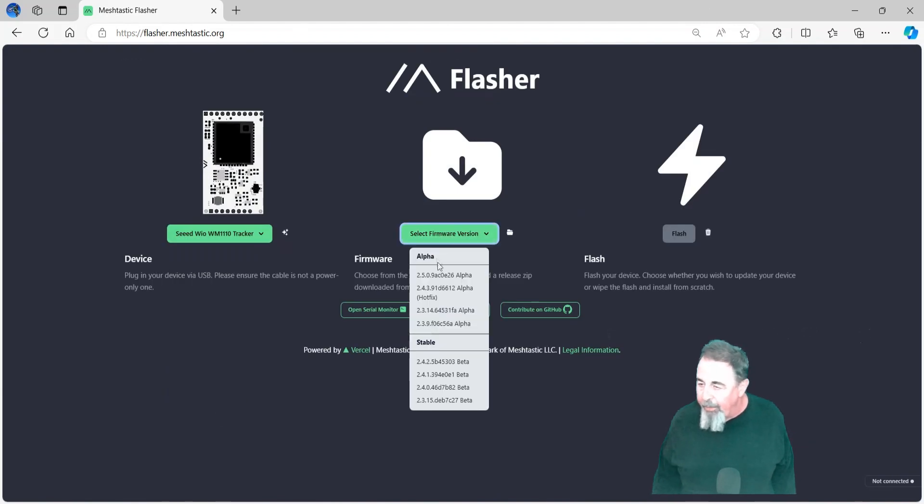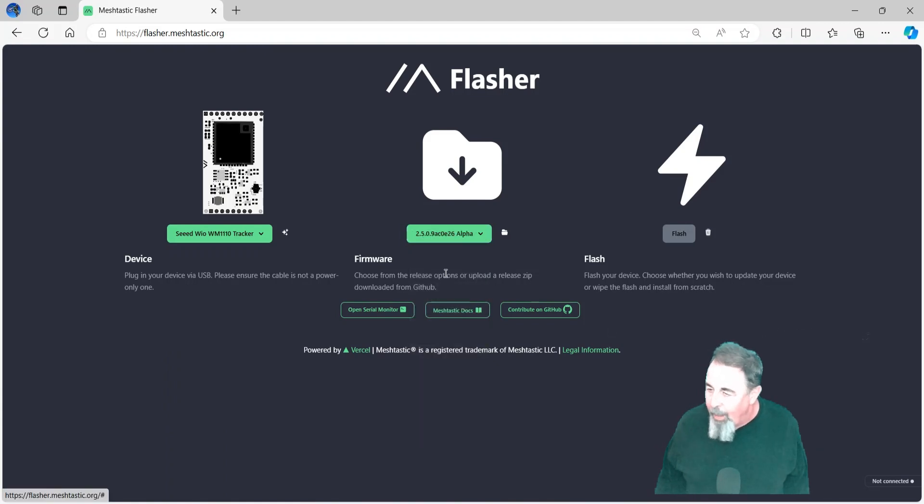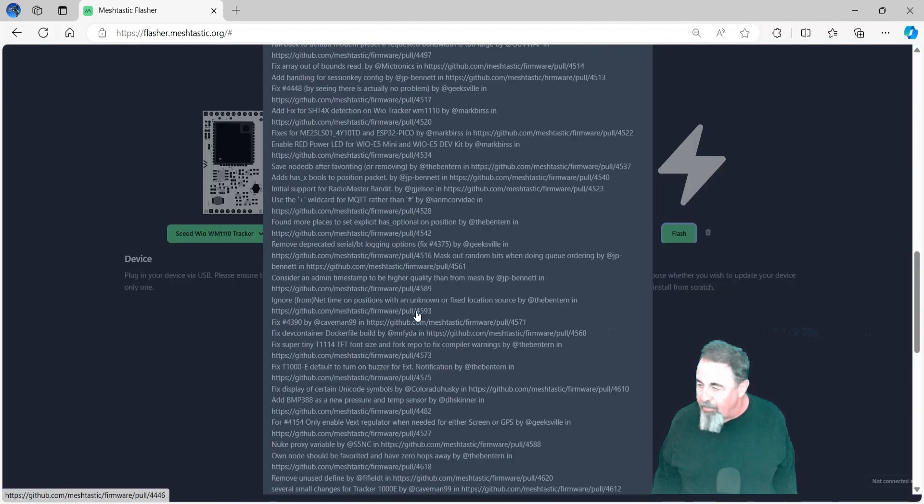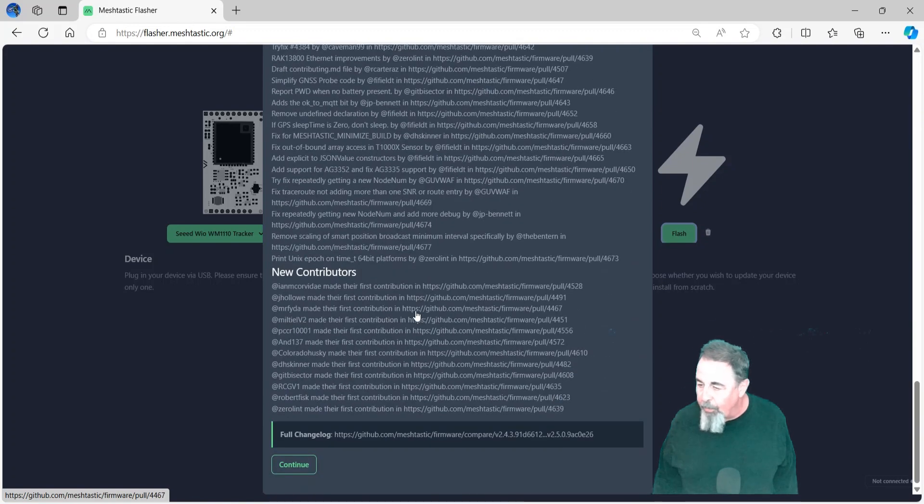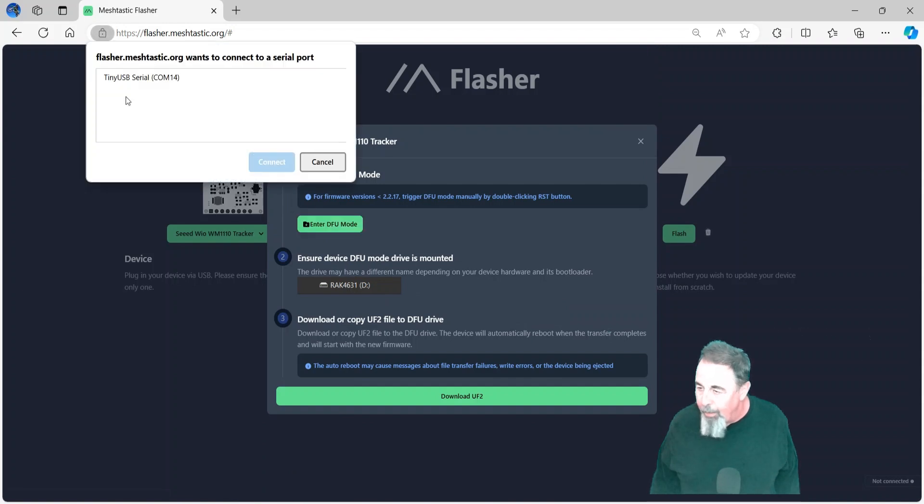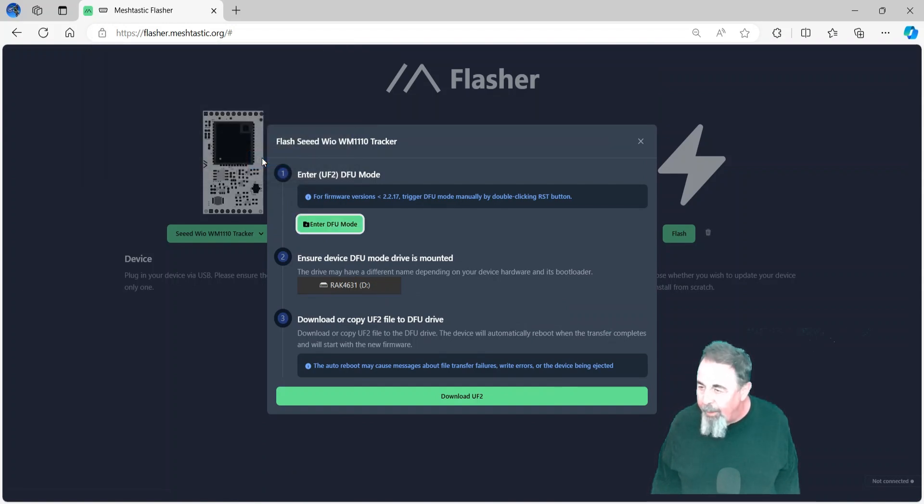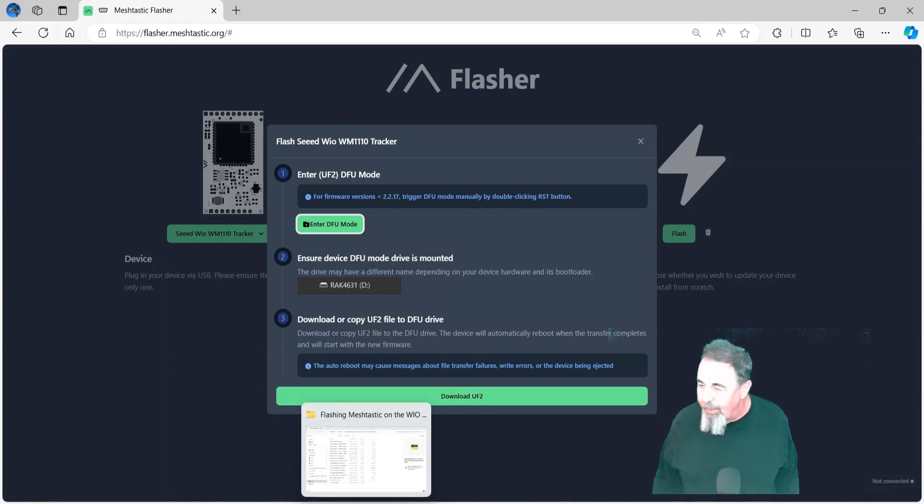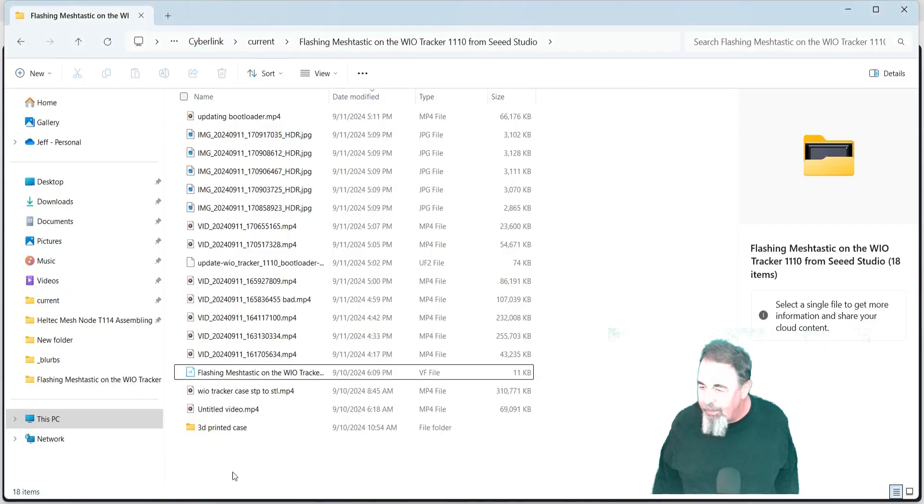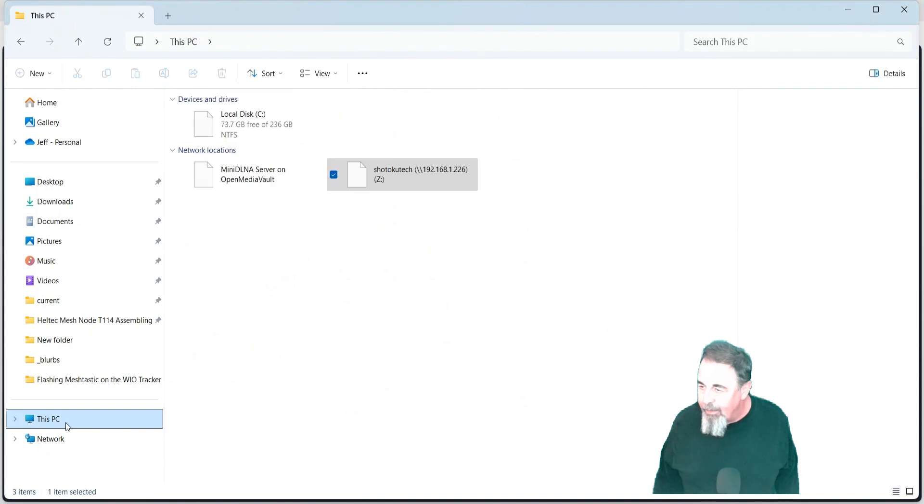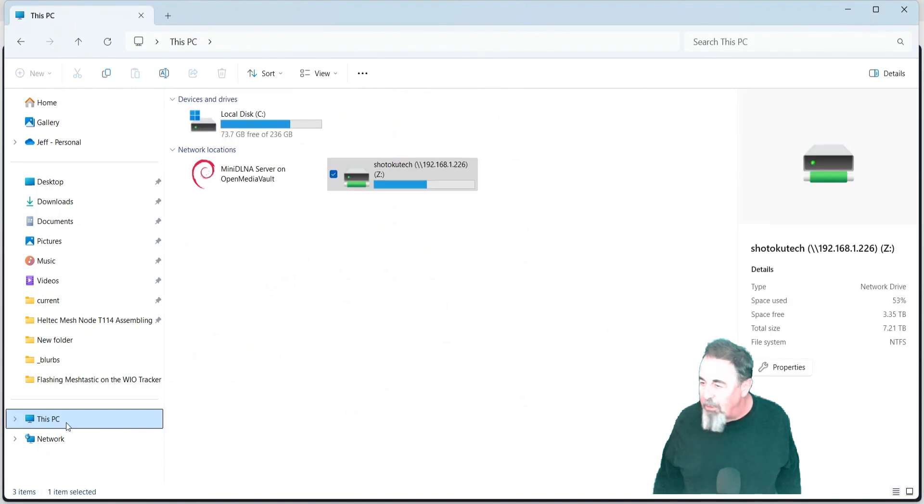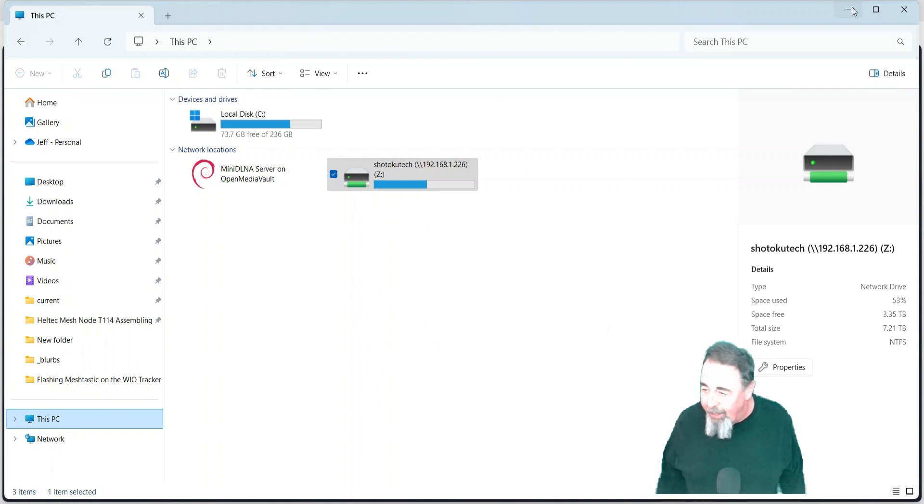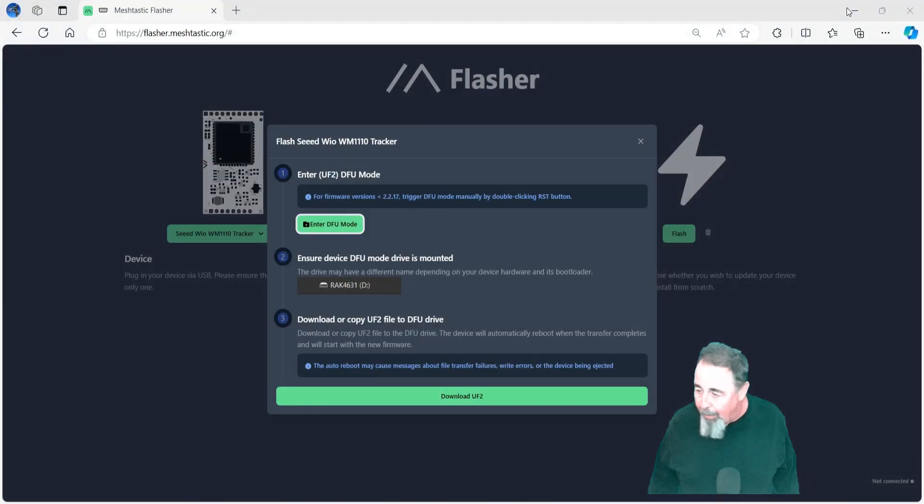I'm going to go ahead and download the WM1110 tracker firmware for MeshTastic. Let's scroll down here. Continue. I push DF, enter DFU mode. And watch, it'll pop up. Waiting for it. There it is. No? It didn't work at all. I was expecting to be able to push enter DFU mode and that it would pop up, but it's not going to. So I'm going to have to press the reset button twice.